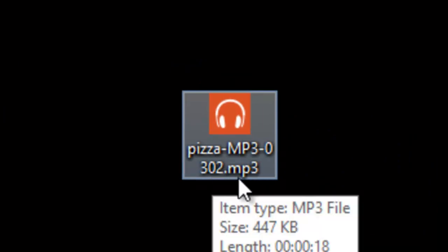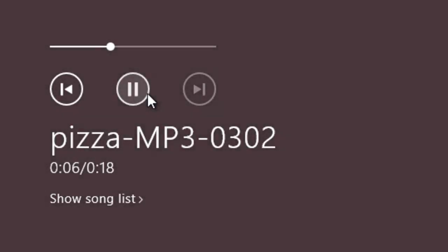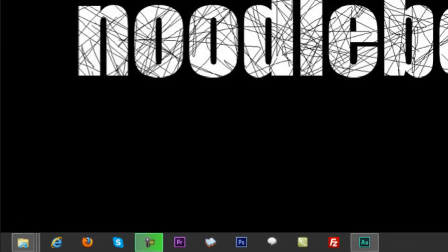Pizza.mp3.0302.mp3. Let's play it. New to Boss treats you for a Valentine Pizza Party. Get 20% discount when you order right now.